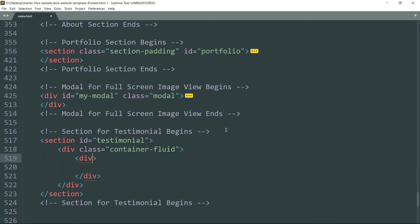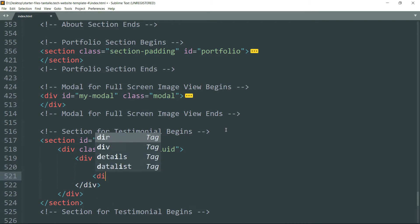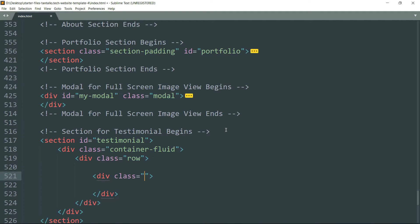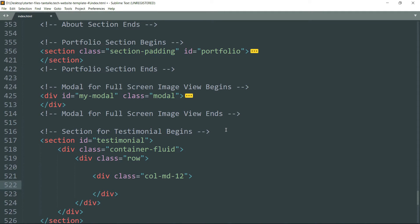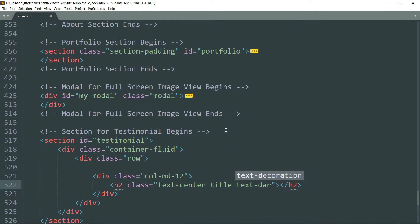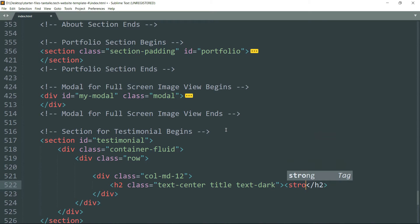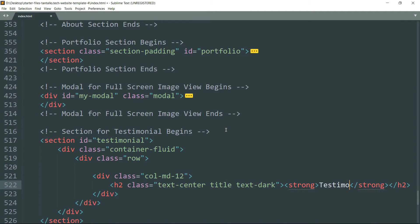Get inside and create a div tag with class as 'row', then again get inside and create one more div tag. Give this div tag all the available 12 columns, so write 'col-md-12'. Then create an h2 tag — the heading tag — and write class as 'text-center' to center-align the text, then 'title', then 'text-dark'. Get inside and create a strong tag to create bold text, and write the text as 'Testimonials', which is the title for this section.